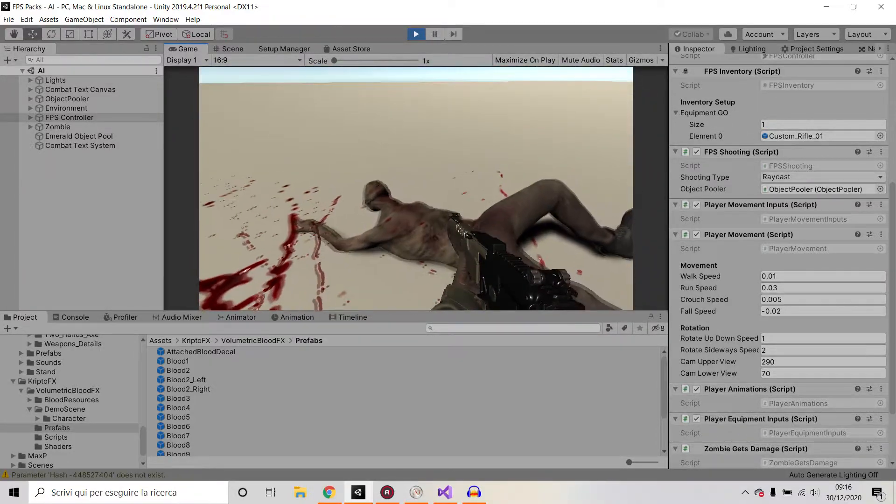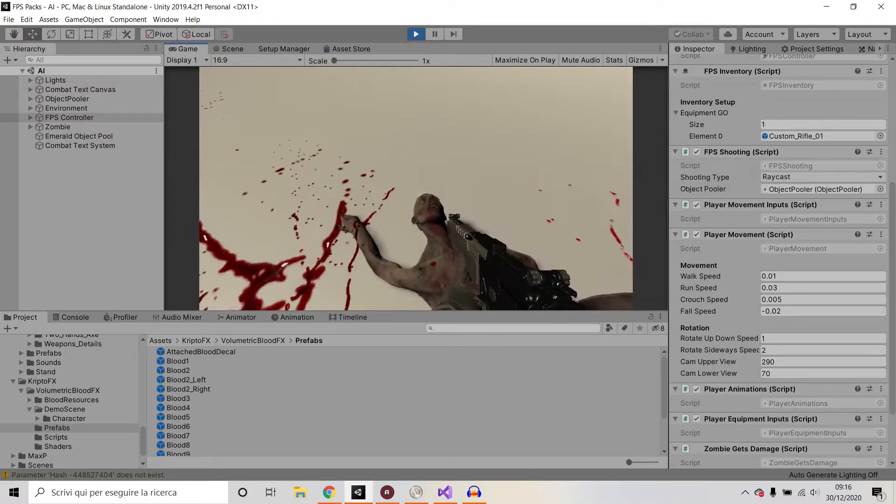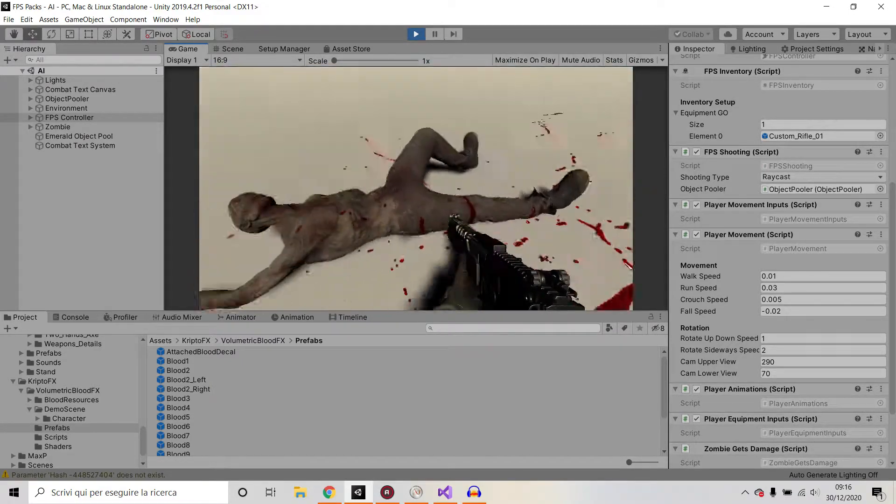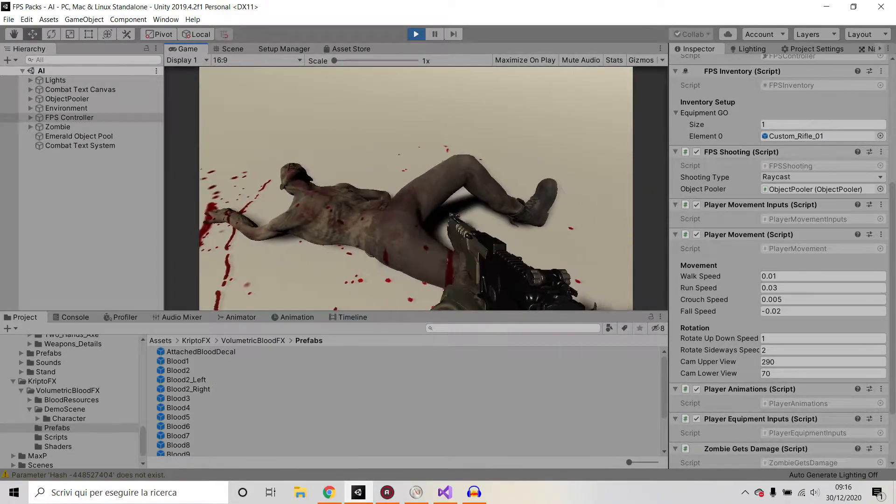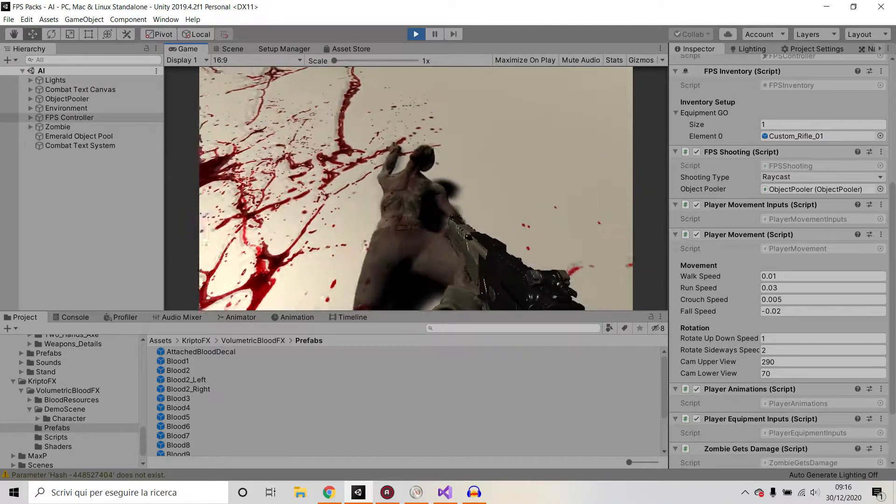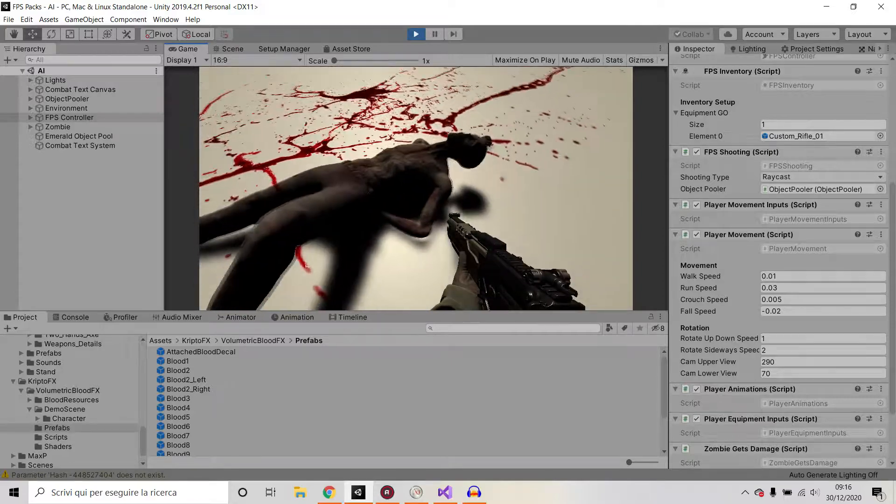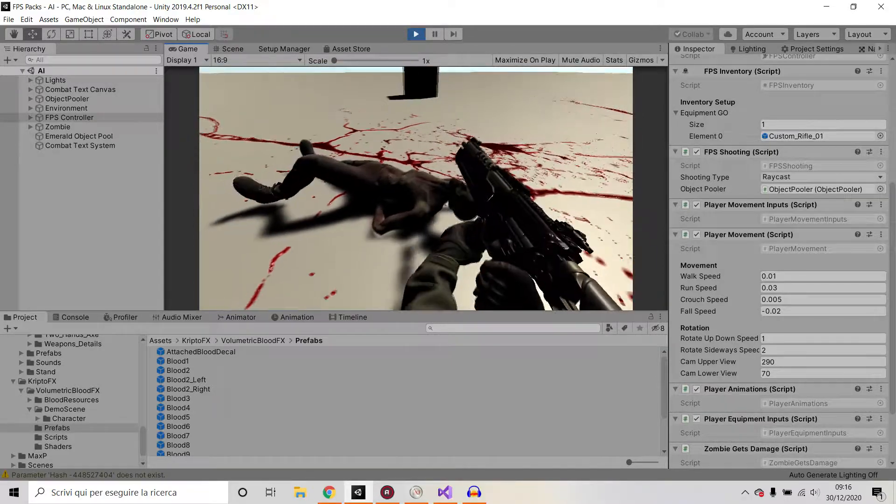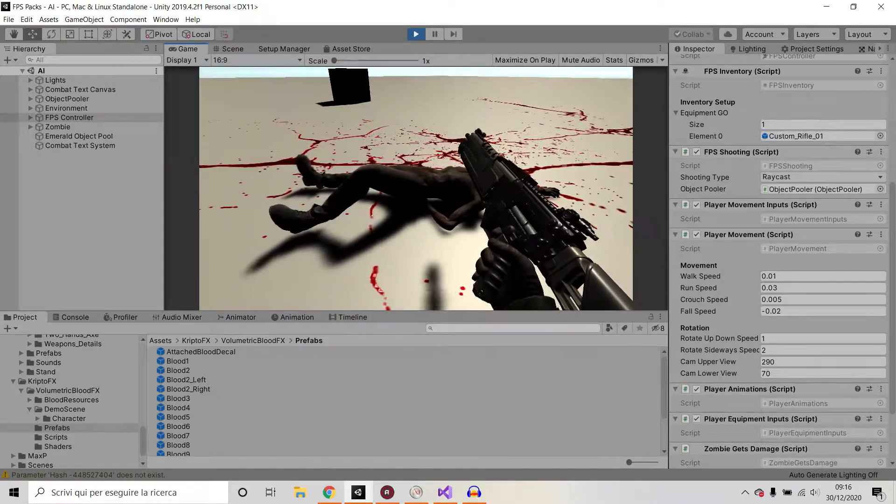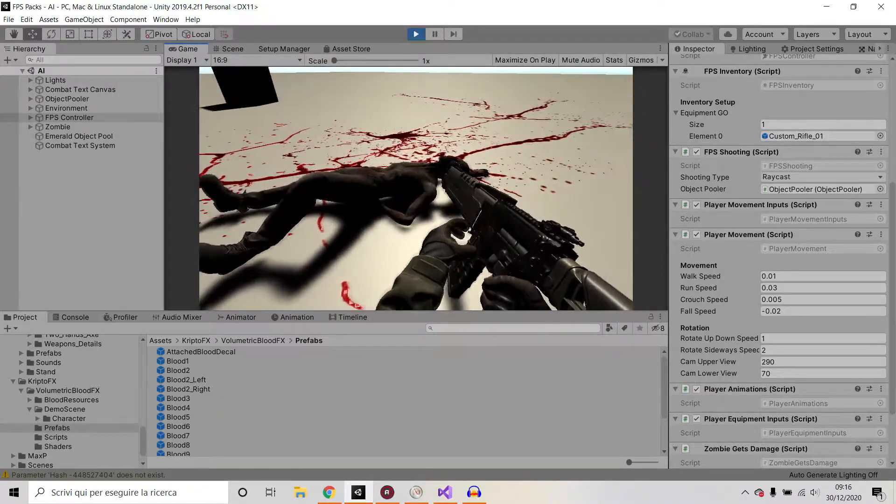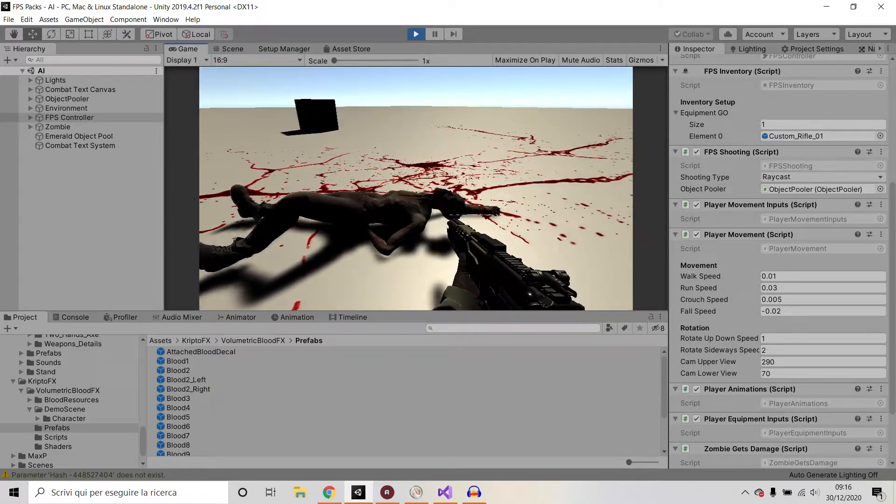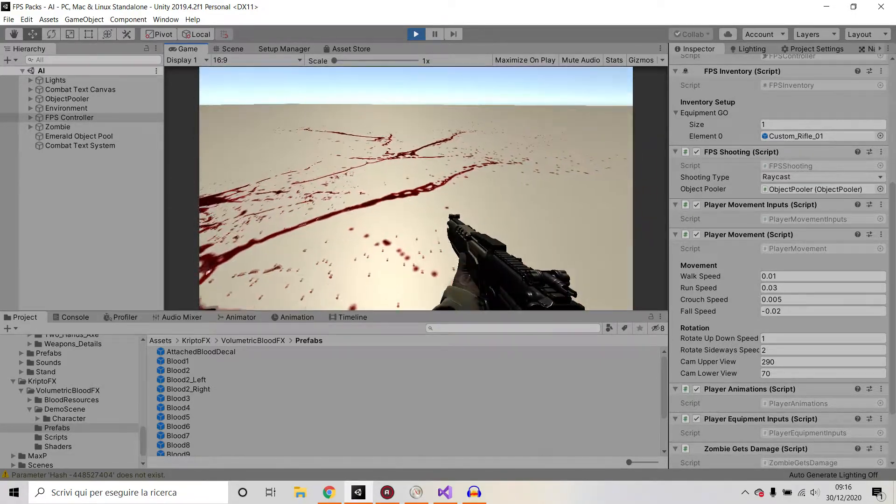And as of now, we are actually inflicting always the same amount of damage irrespectively of what body part we're hitting. We got some sound effects also for the gun. For reloading, for shooting.